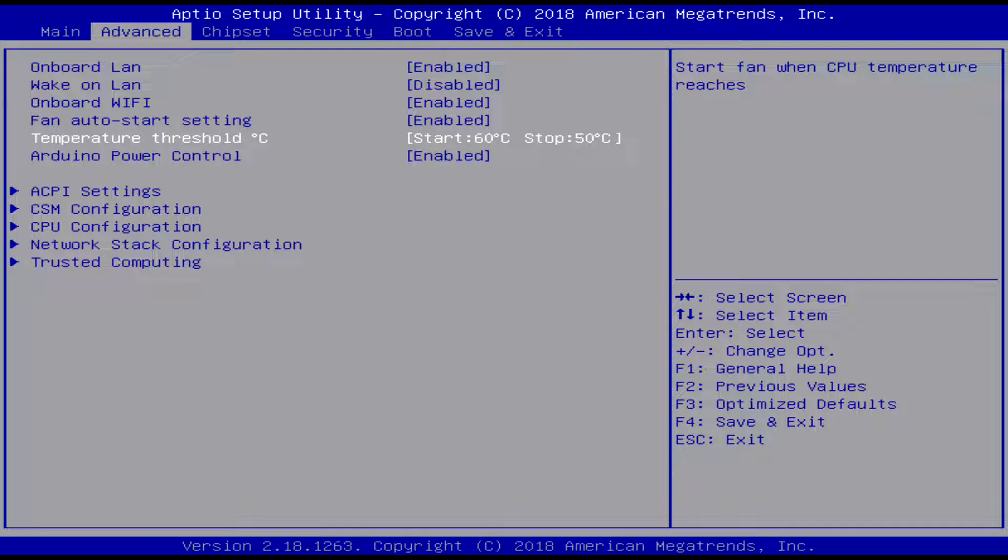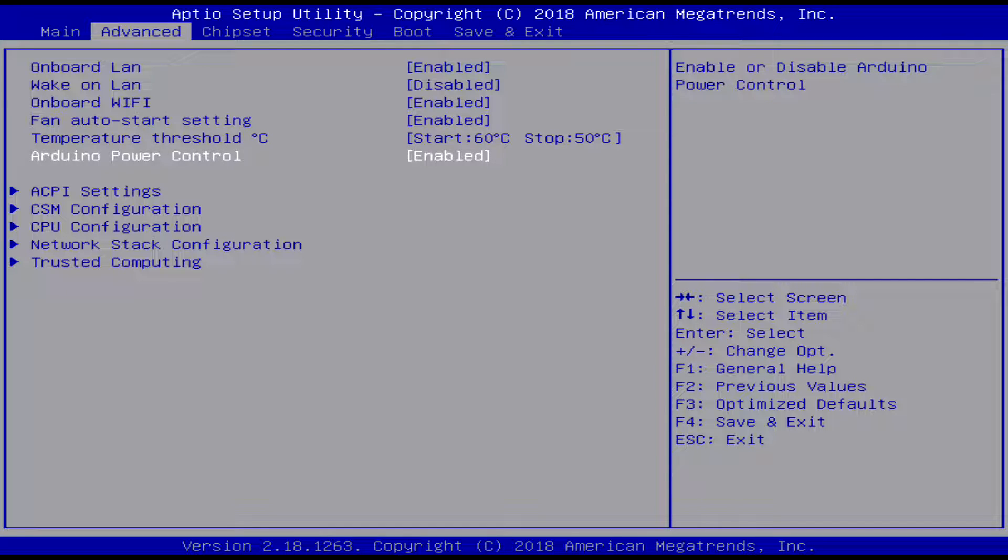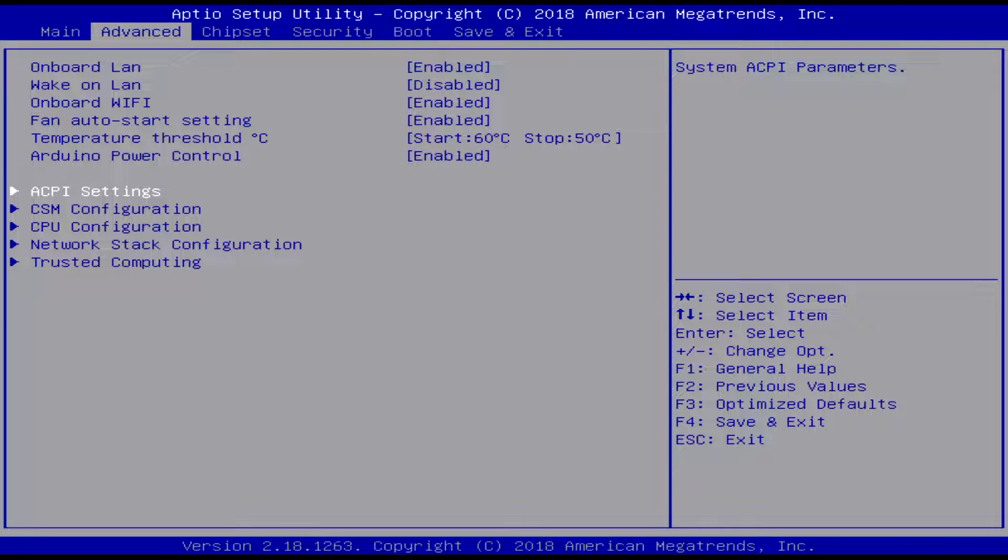And there's Arduino power control - you can have Arduino run when it's off. And here's some other stuff.